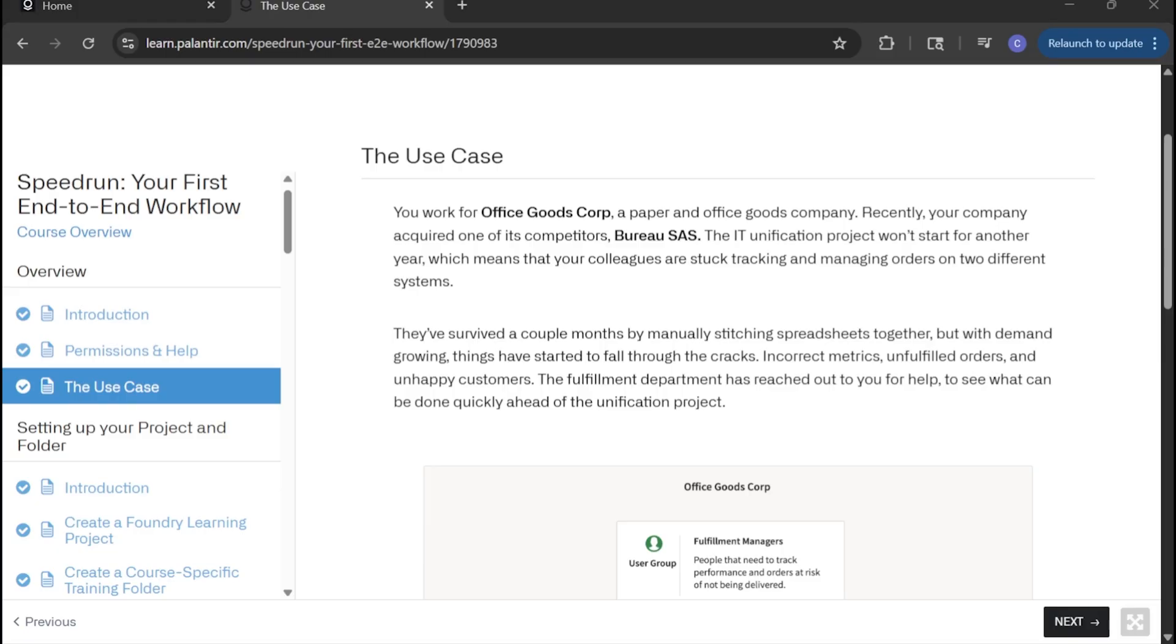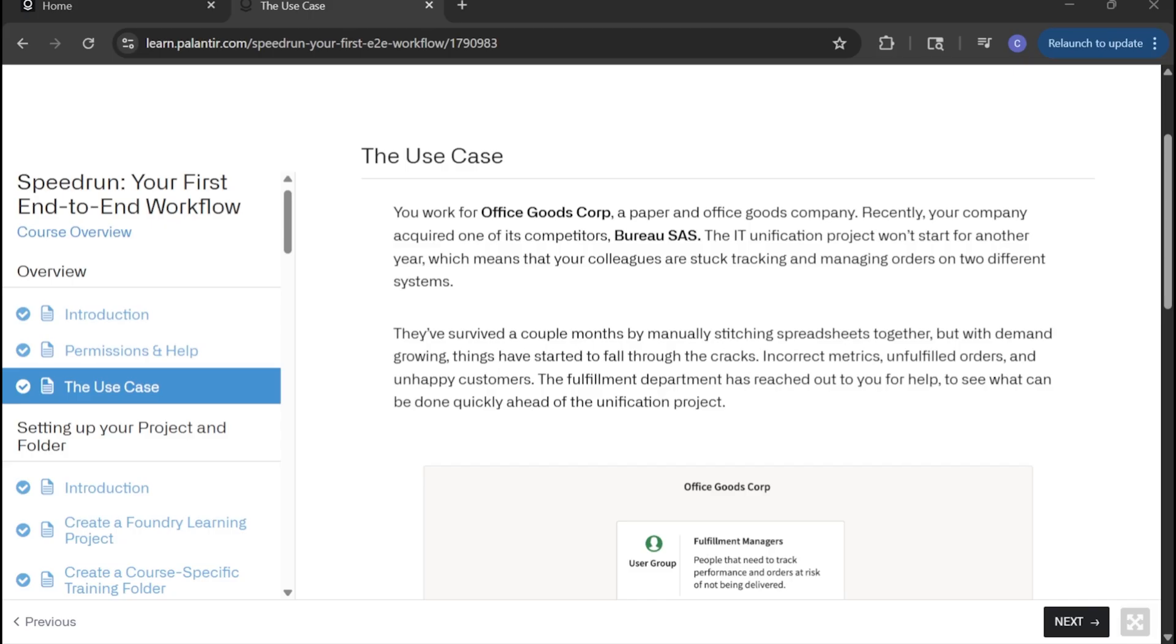First, let's level set on the problem. We work for Office Goods Corp and recently went through some M&A activity. We acquired a company called Bureau SAS. This led to us having two different ERP systems that is leading to headaches in terms of order fulfillment.